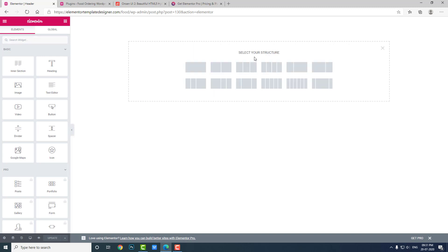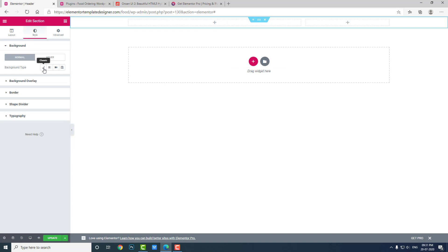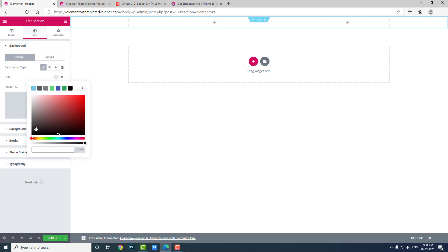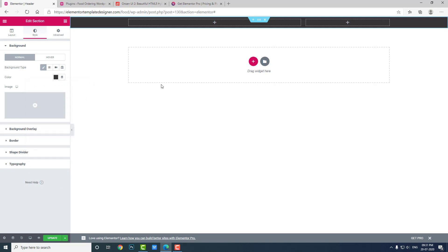Now edit with Elementor and create a section. If you want to put the navigation icon on the left side you can choose that layout; if you want it on the right side choose this one. I will choose the right-side layout.